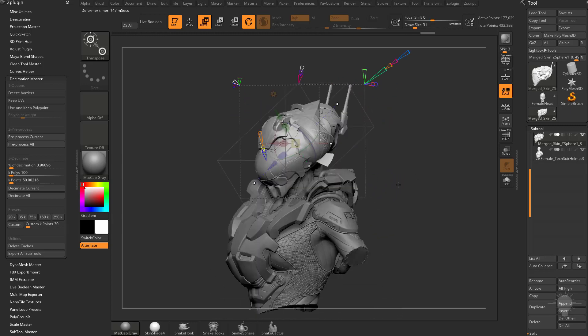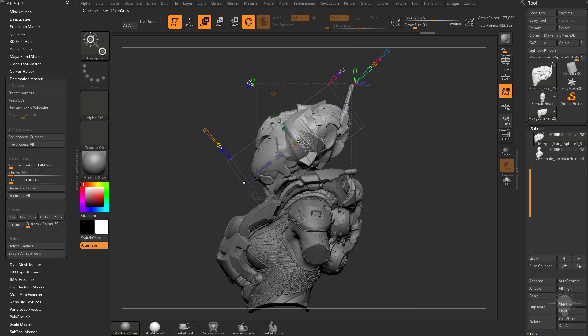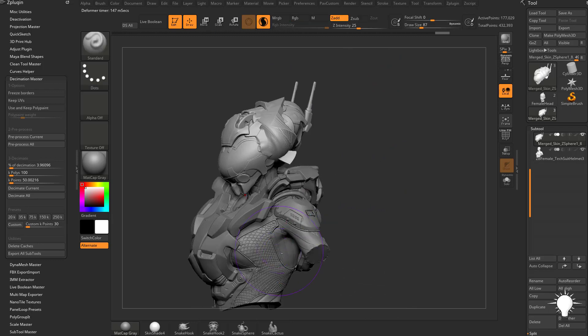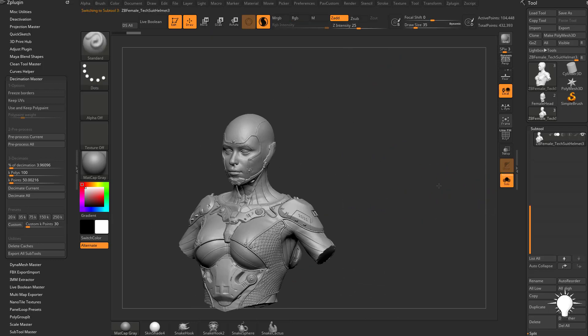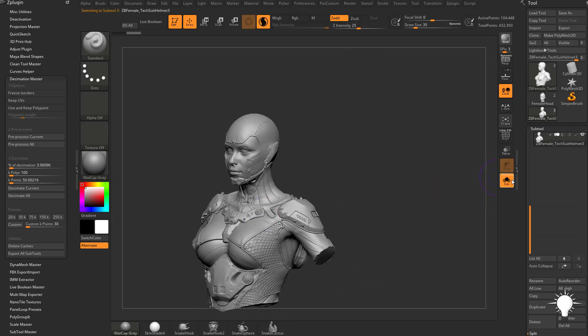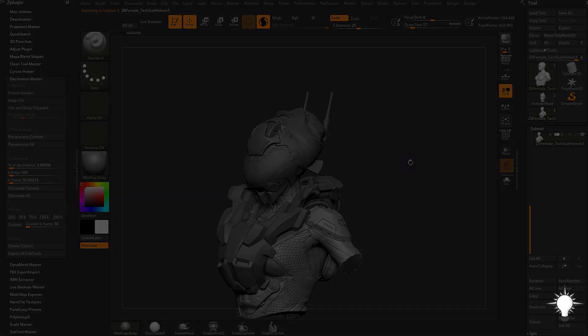And of course the exact same thing with the body armor or even going down here to the original body and doing project deformations on that.